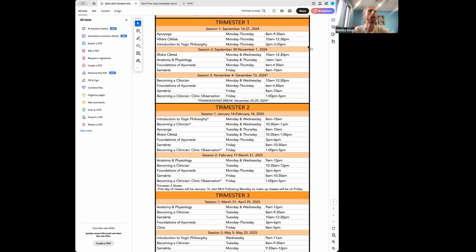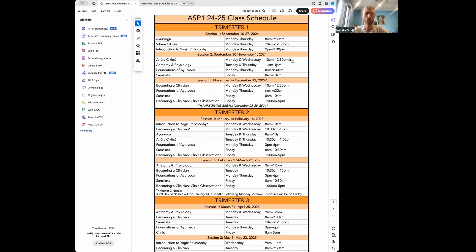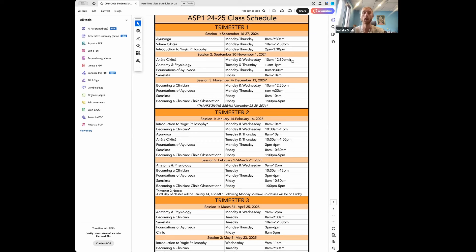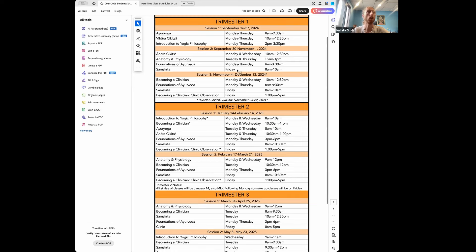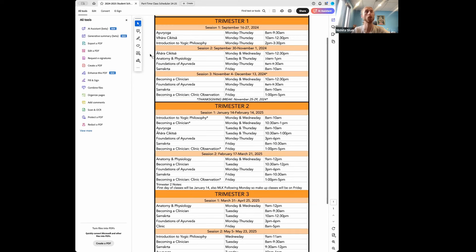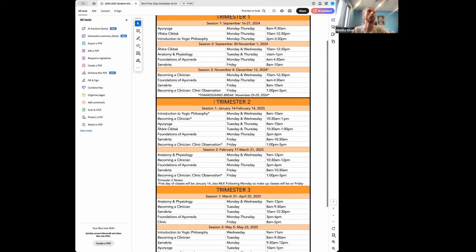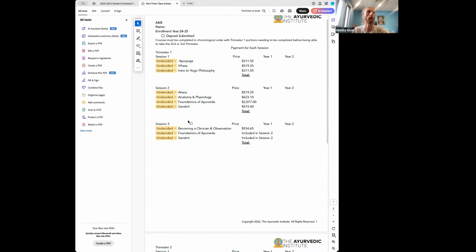And then in terms of tuition, the ASP1 part-time program is $16,700 plus your initial application fee of $150. So within the part-time program, you're actually paying by session. So whatever classes you take in session one, you pay for by this date of September 16th, whatever classes you're going to start in session two would be due September 30th, and so forth. And I'm going to switch over to this other sheet so we can see the actual breakdown of those costs going into this 24-25 school year.